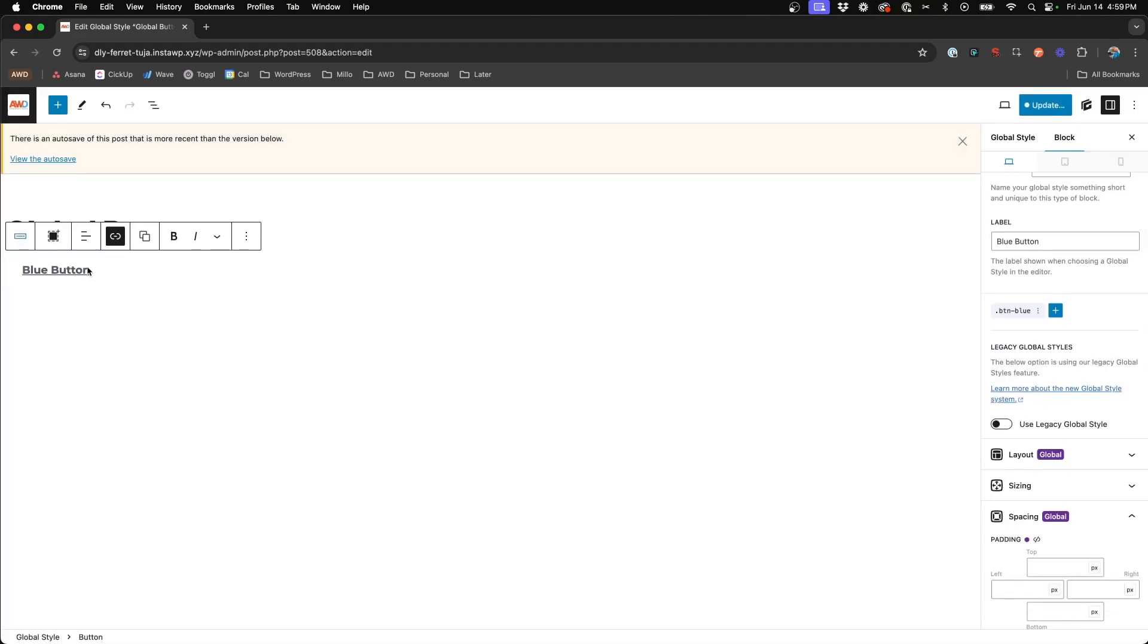So now you'll see even though we removed those local styles, nothing has changed about the look of our button. Everything stayed exactly the same because our styles were migrated to the new class.